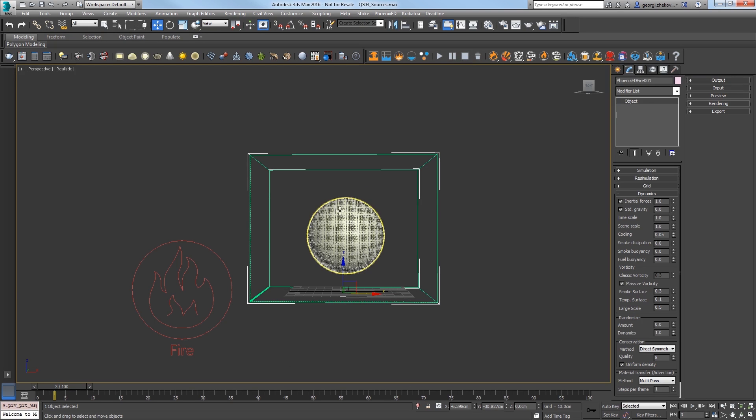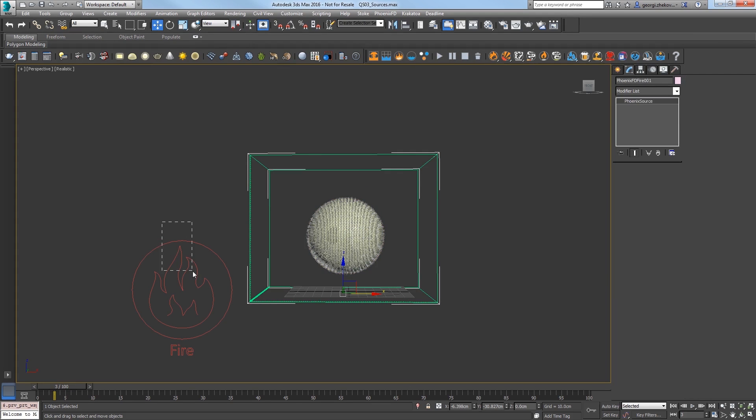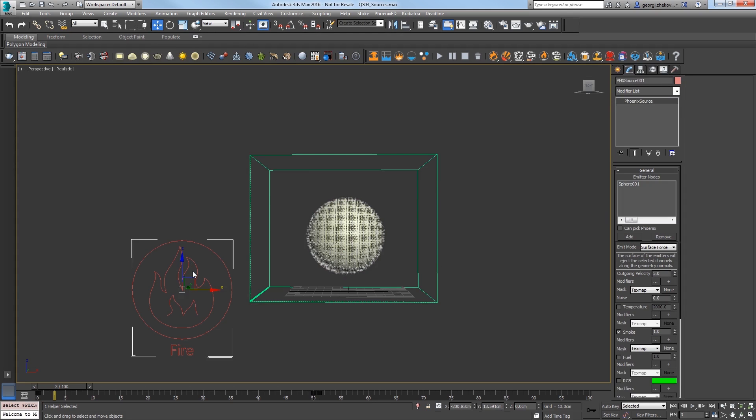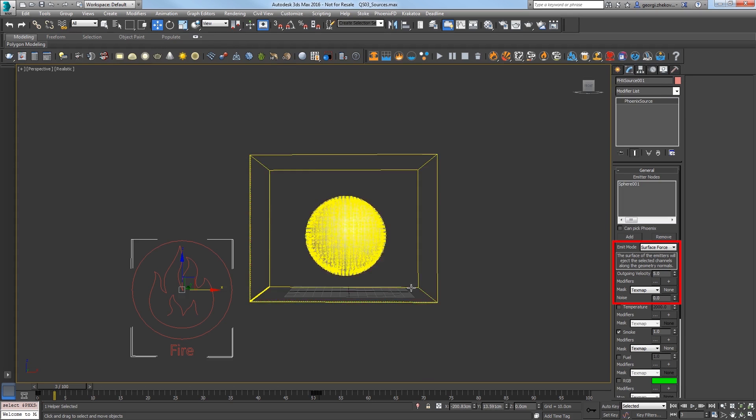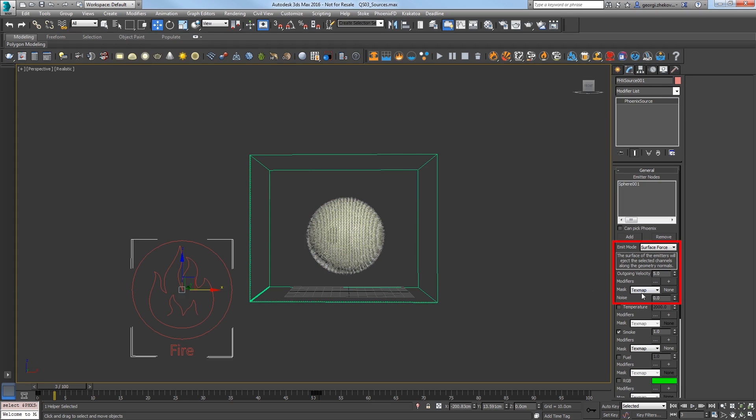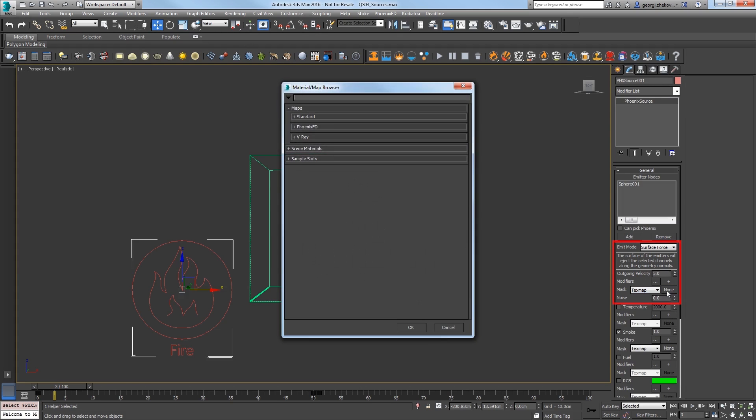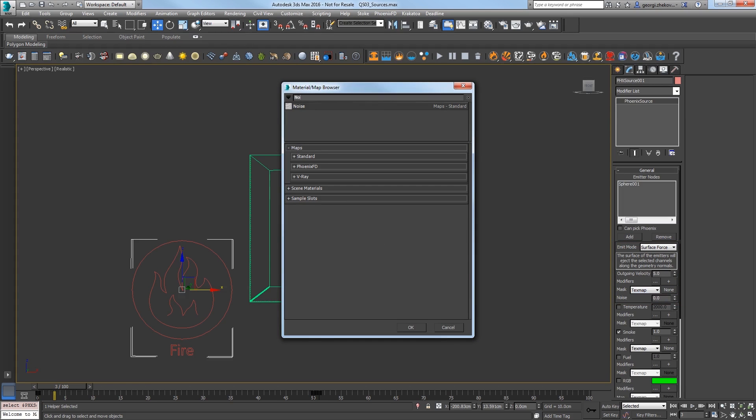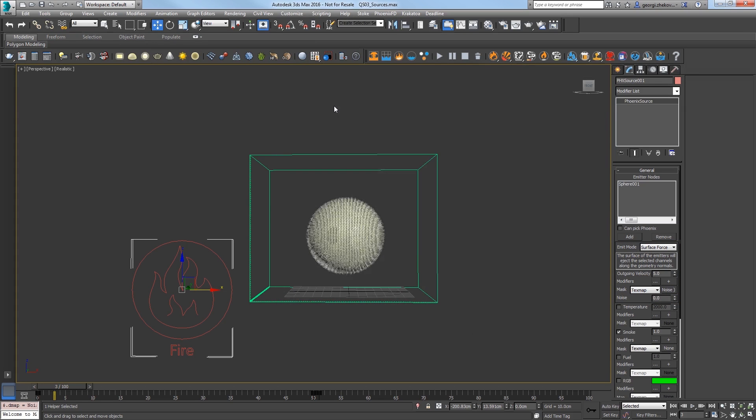Let's break up the smoke a bit more. Select the source and in the Modify panel, General Rollout, in the Emit Mode section, click the None button next to Mask and select a Noise Texture.